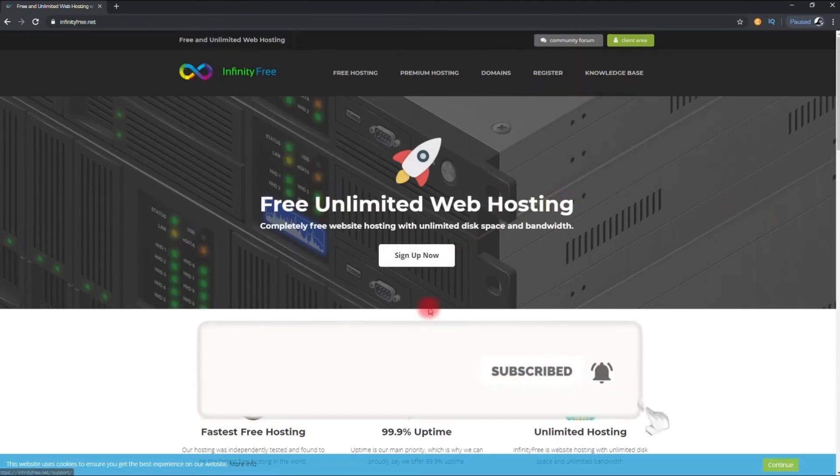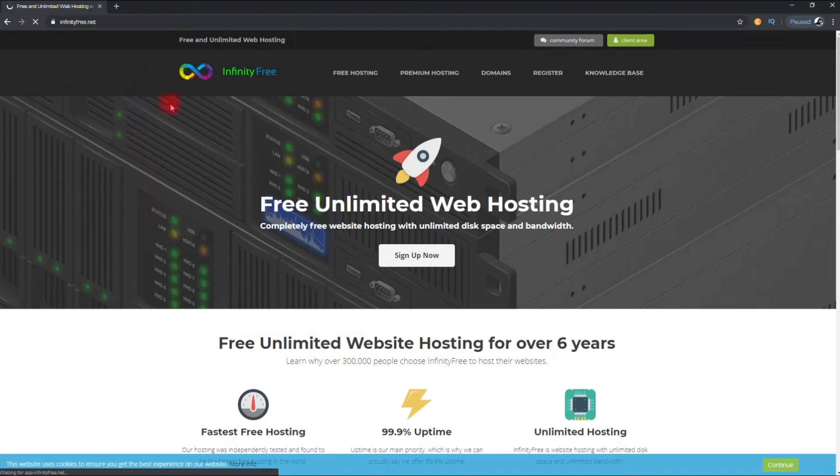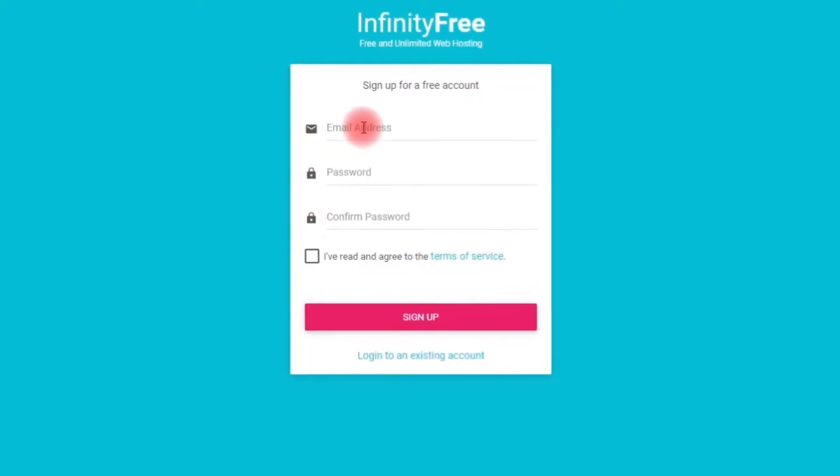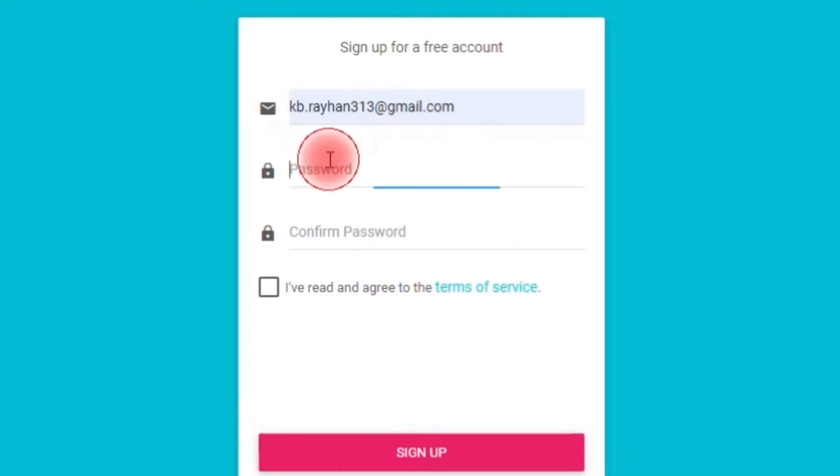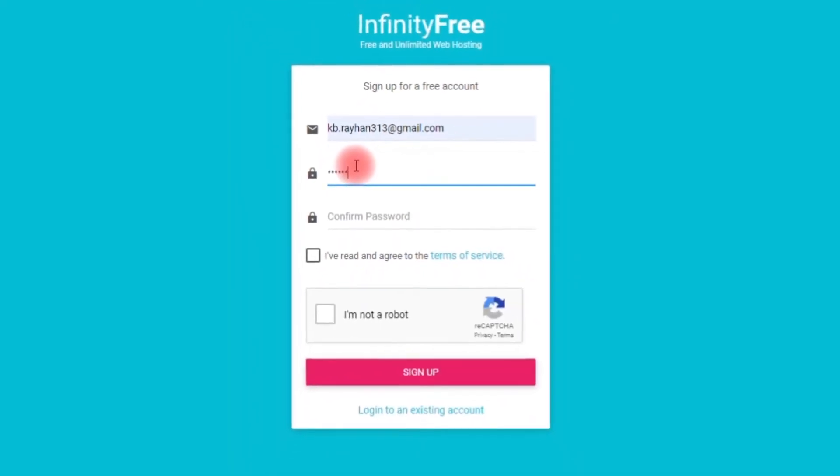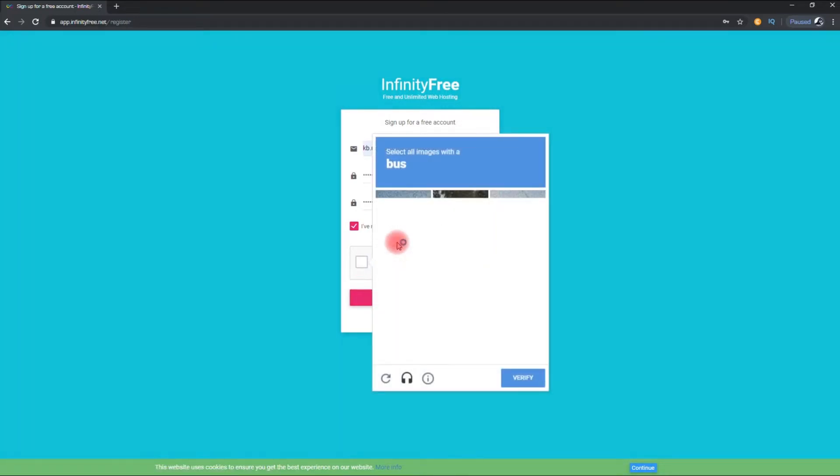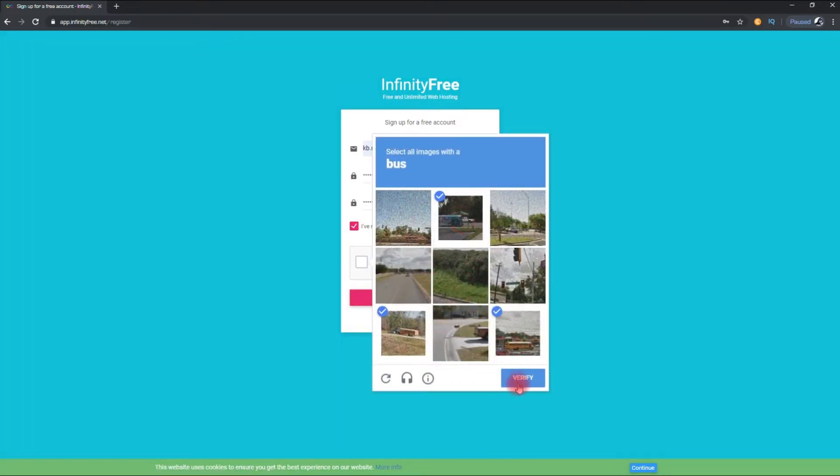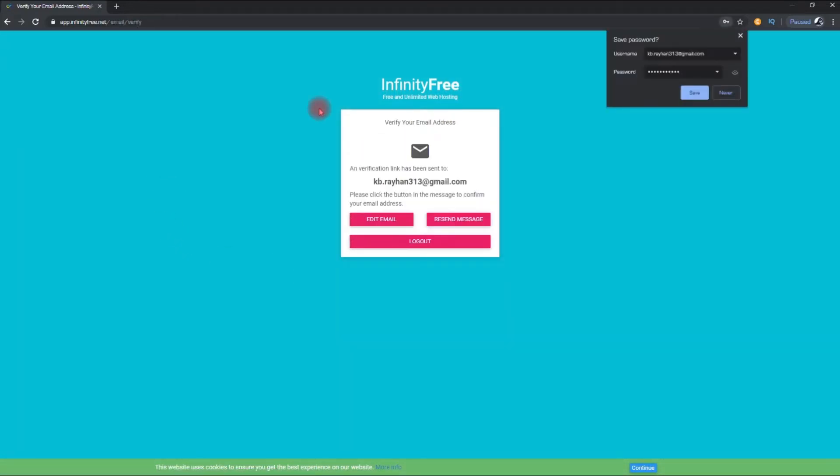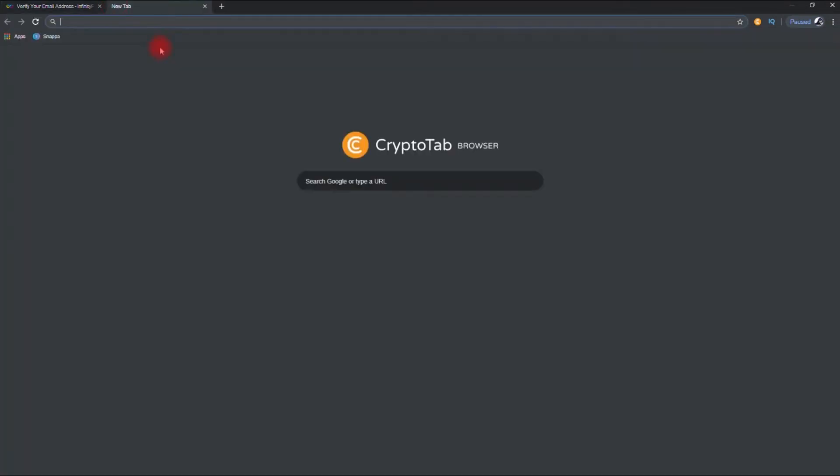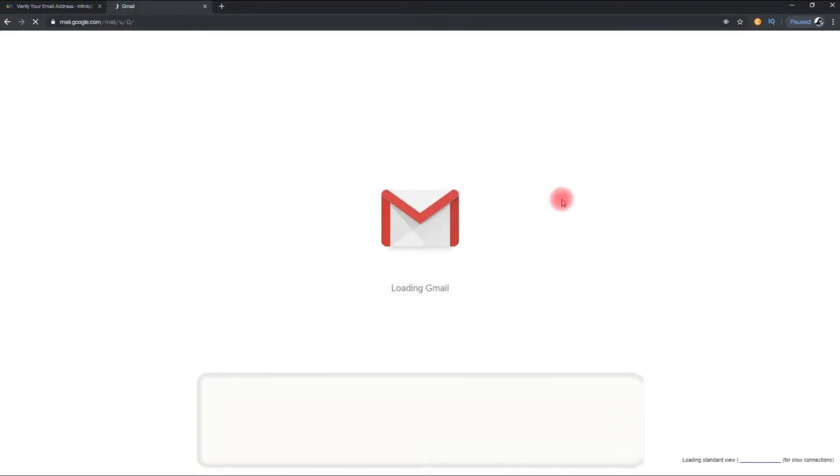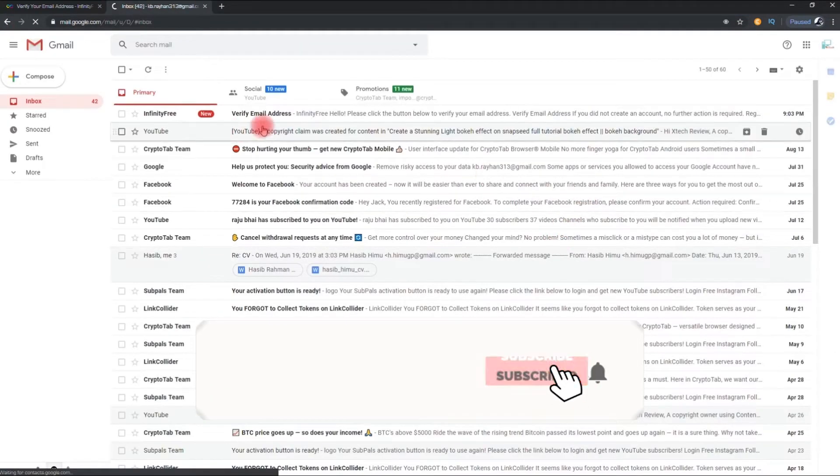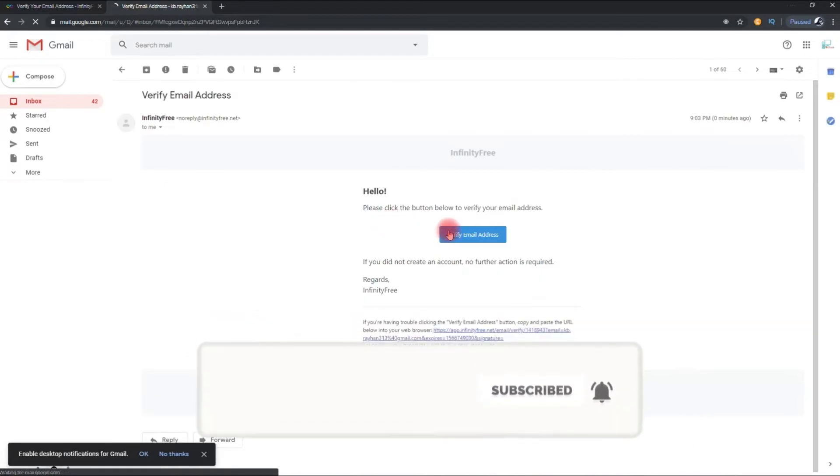Now go to client area. From here fill up the form. Now click sign up and a confirmation code will be sent on your Gmail account. Then click verify your account.